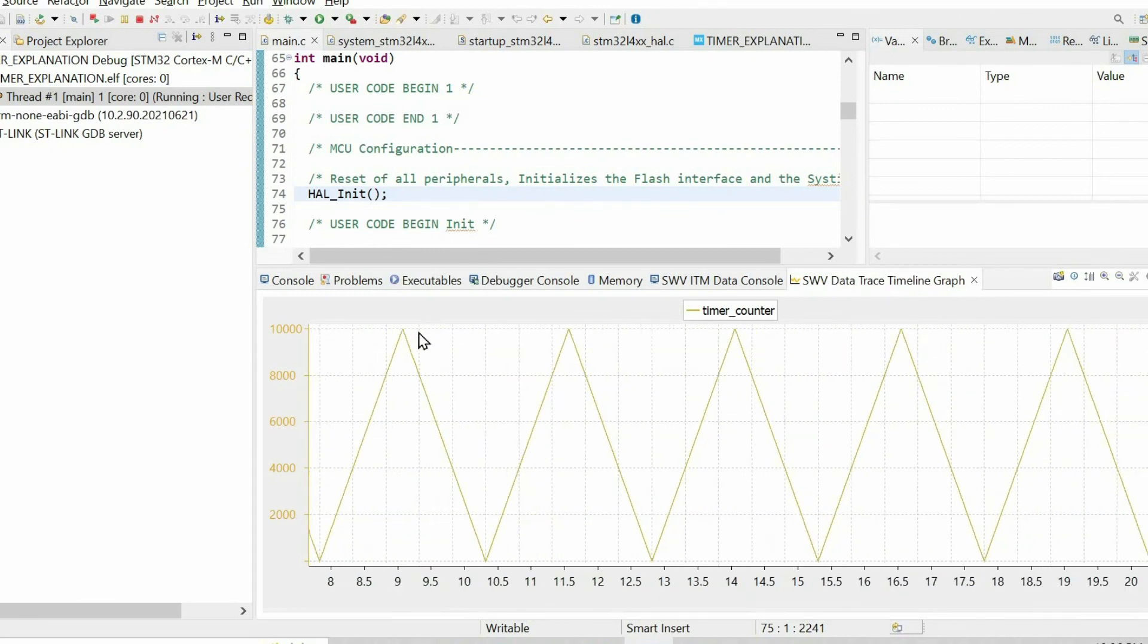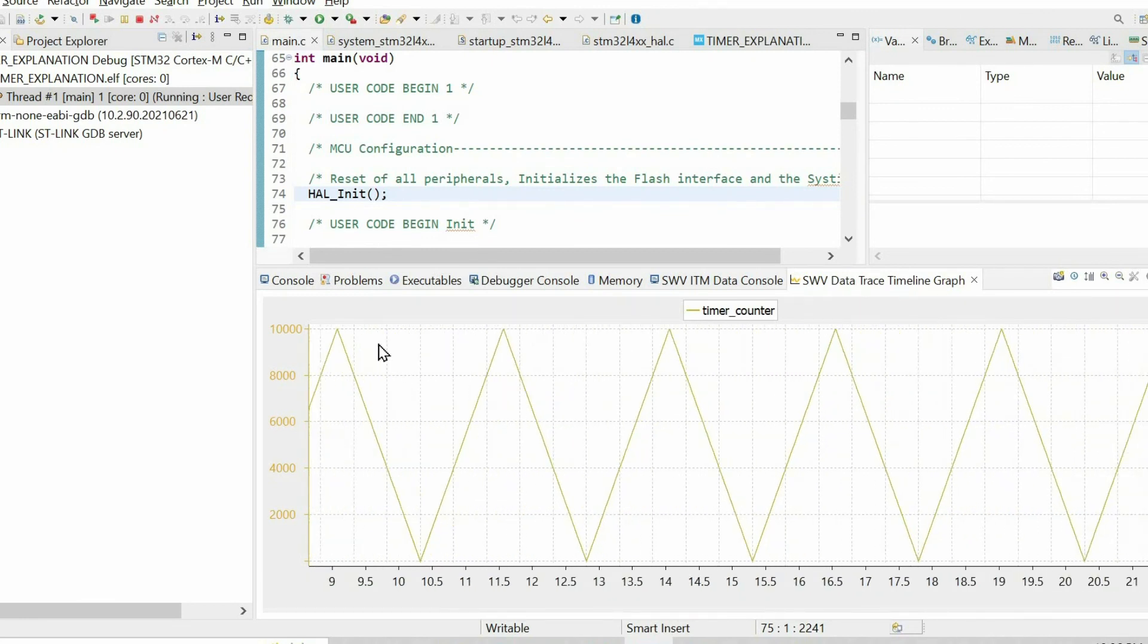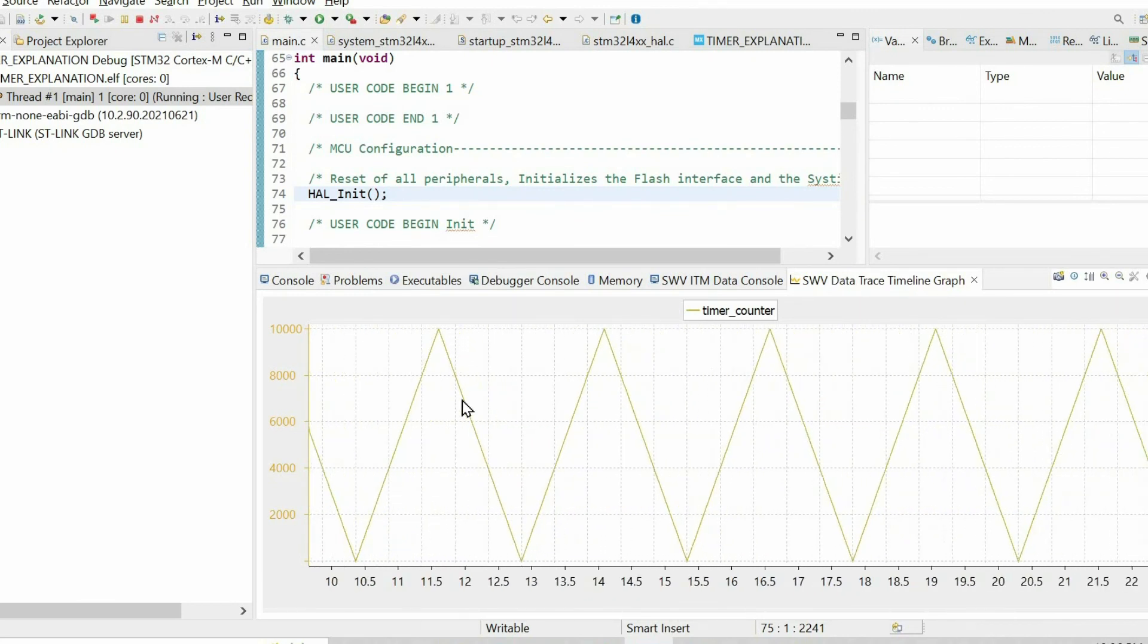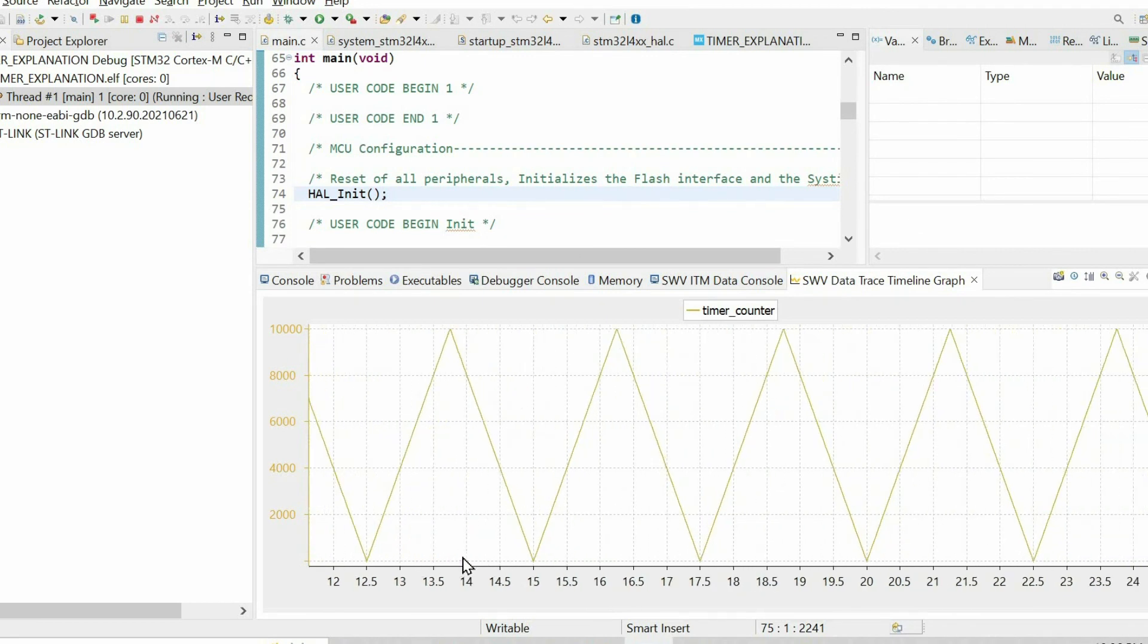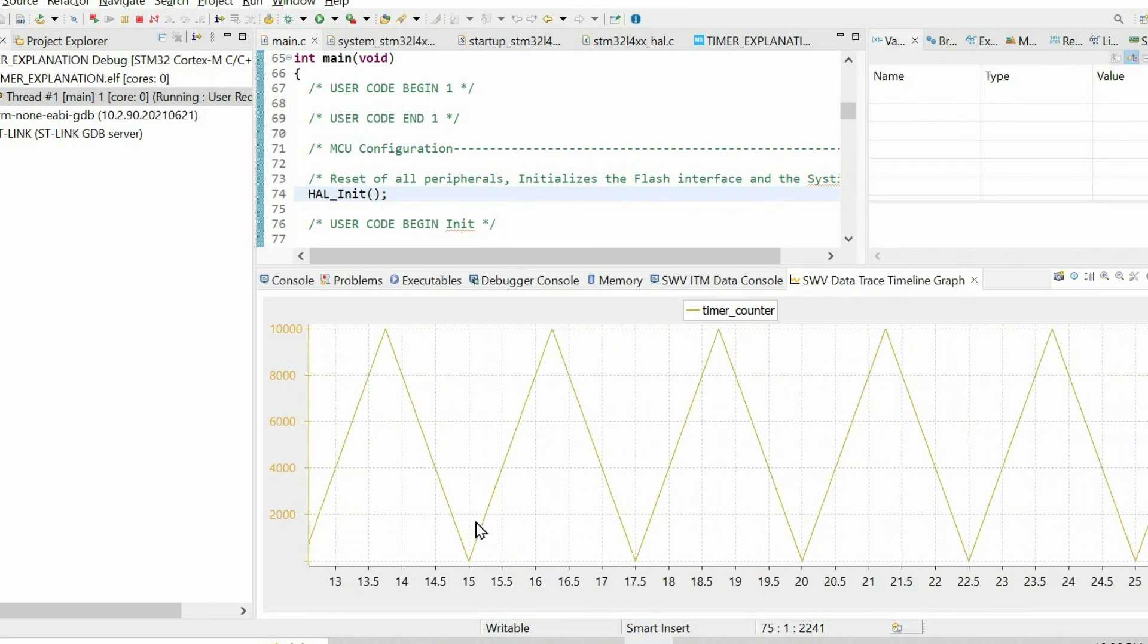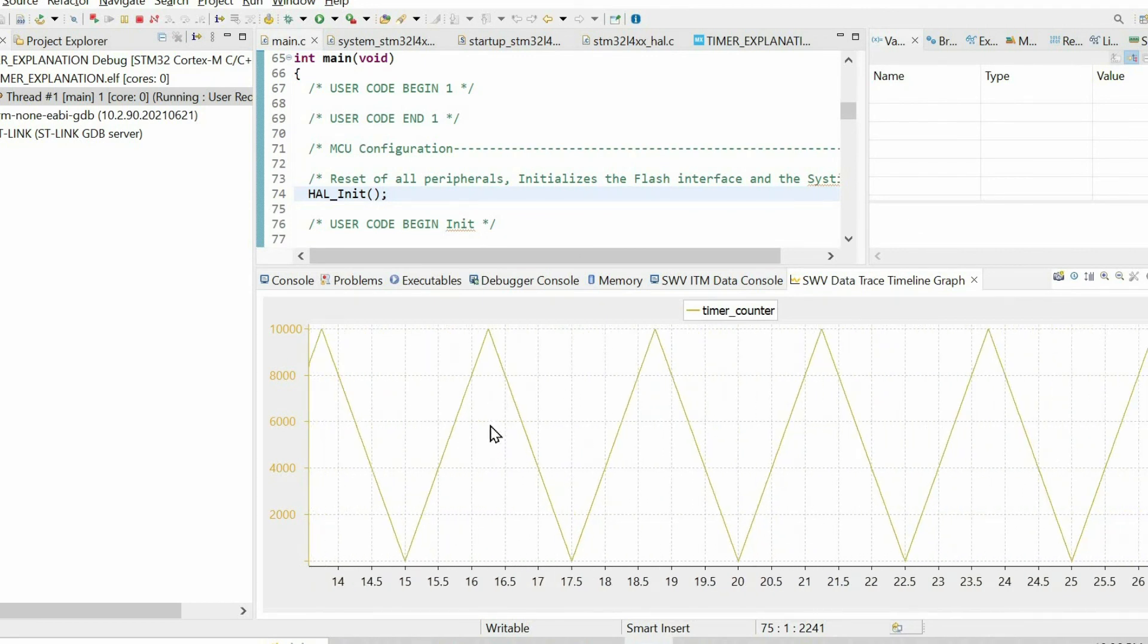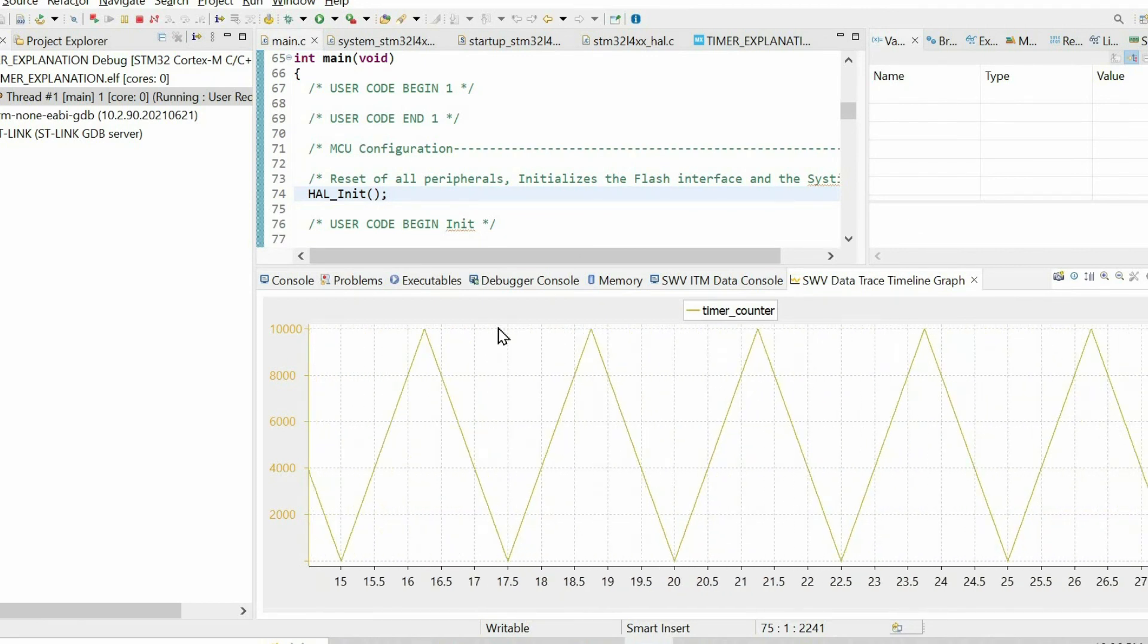It slowly reaches to 0, then it starts incrementing again.